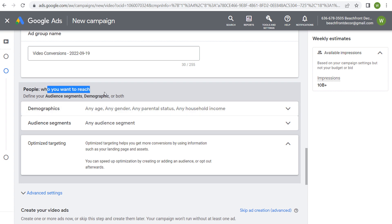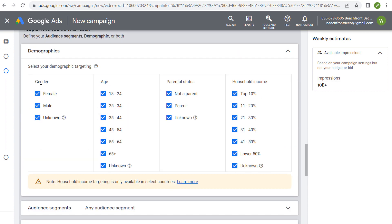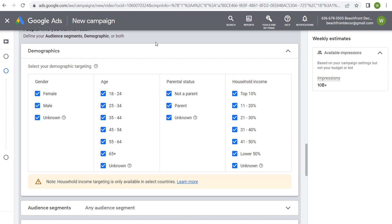Next is people we want to reach. You can choose specific gender targeting — just target males, just females, or leave it wide open. You can target specific ages, specific parental status, and target by household income. Household income is only available in select countries, and some targeting may not be available depending on what you're promoting — if your ads are disapproved, Google Ads will tell you why based on what you're promoting and who you're promoting it to.